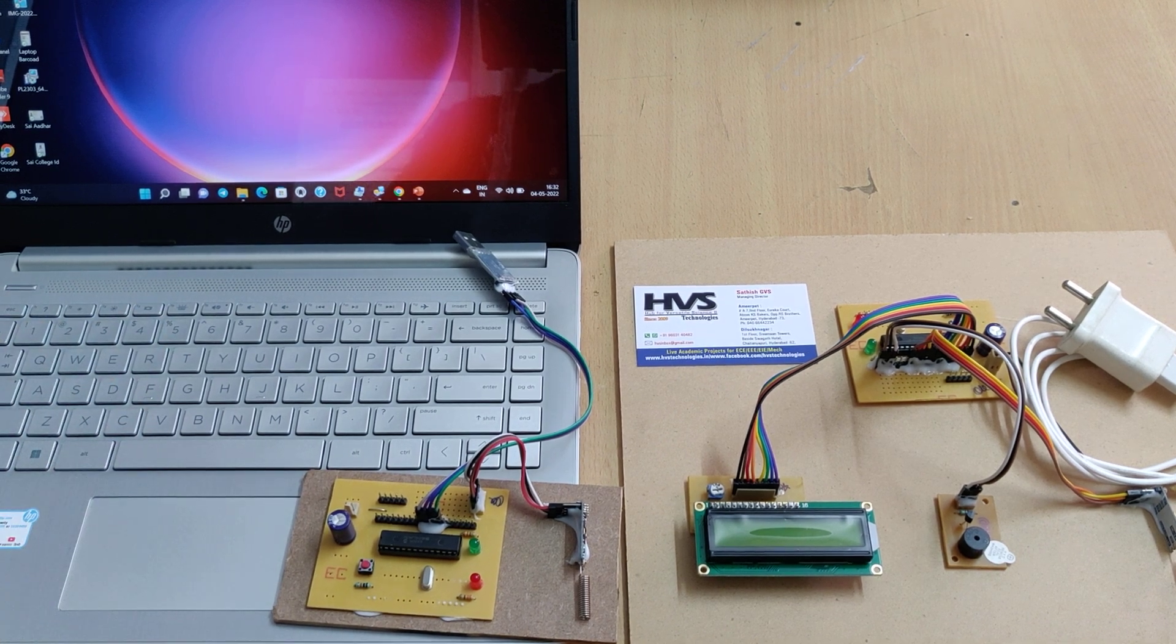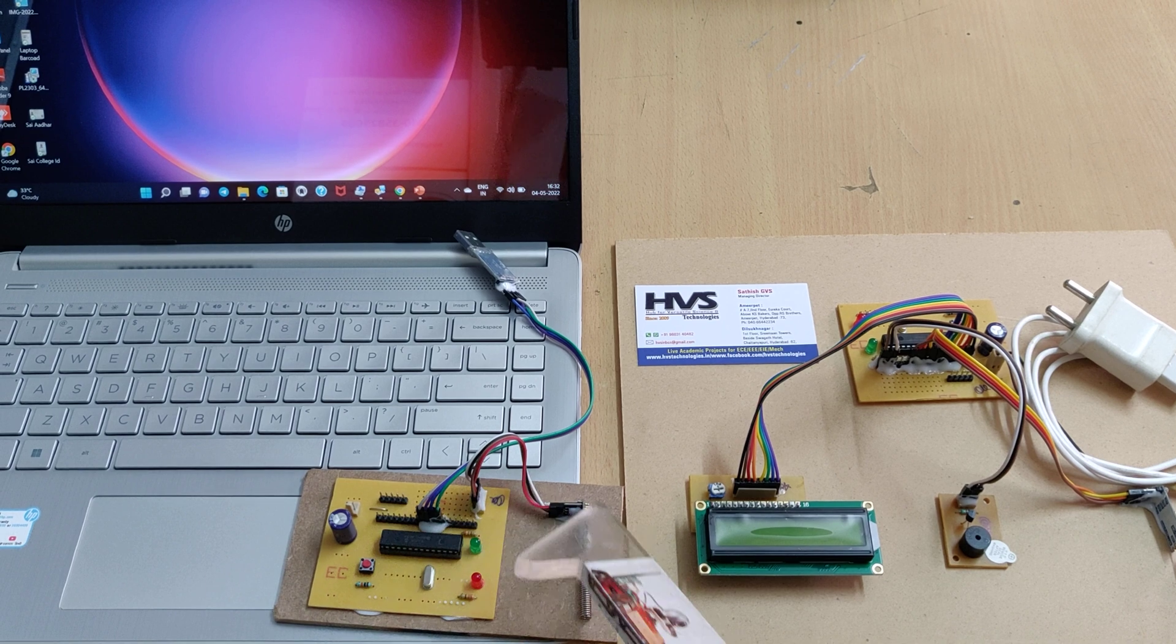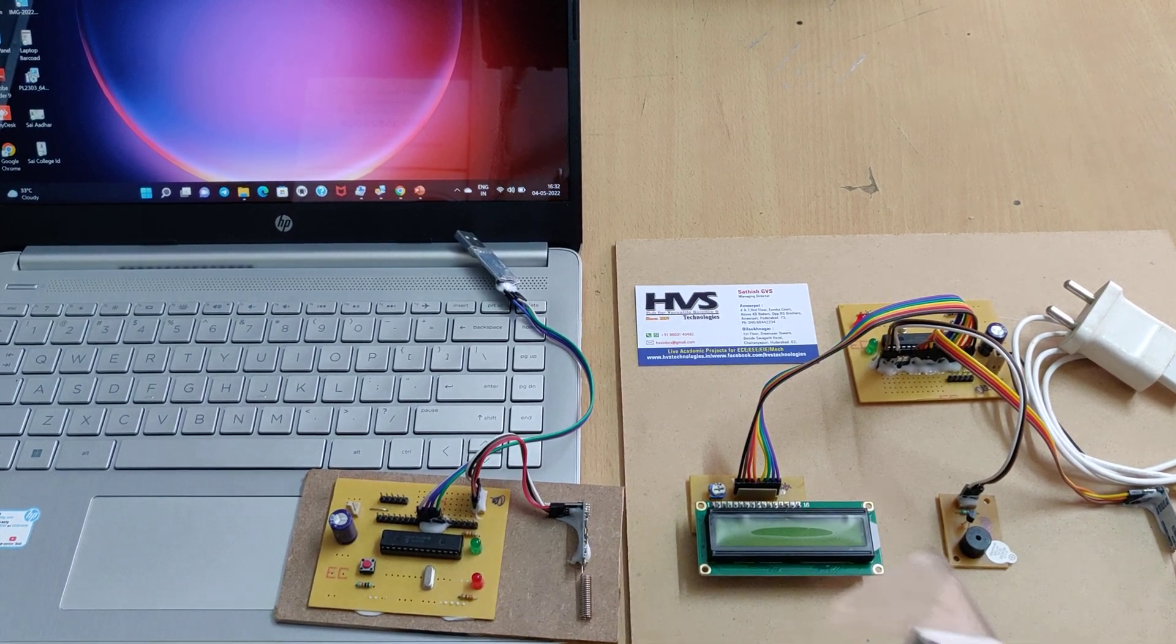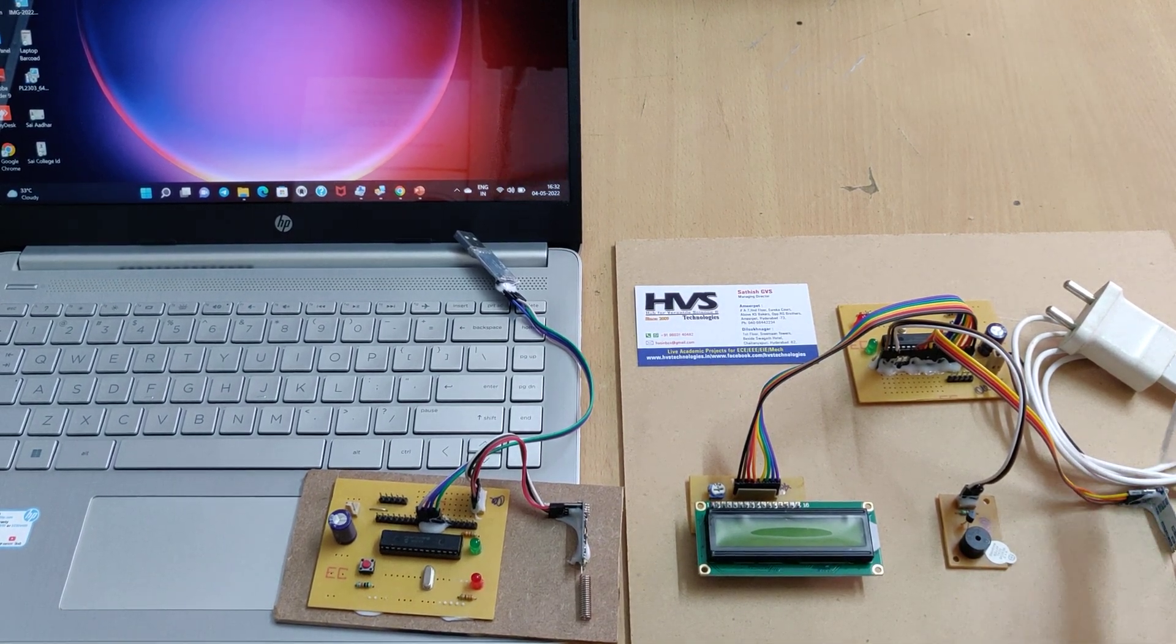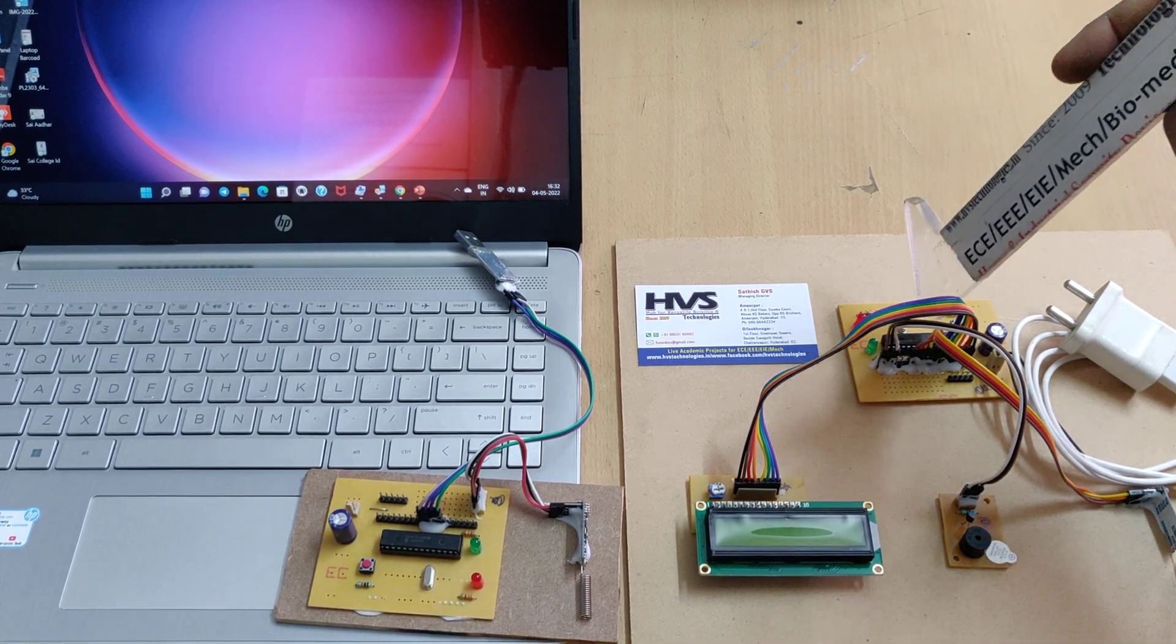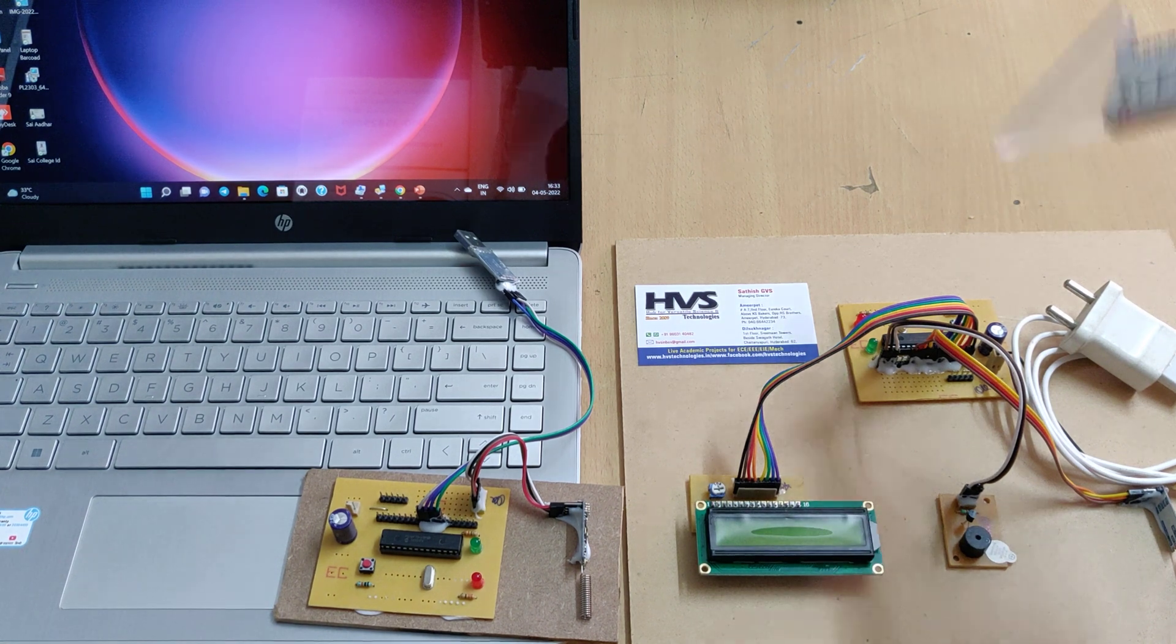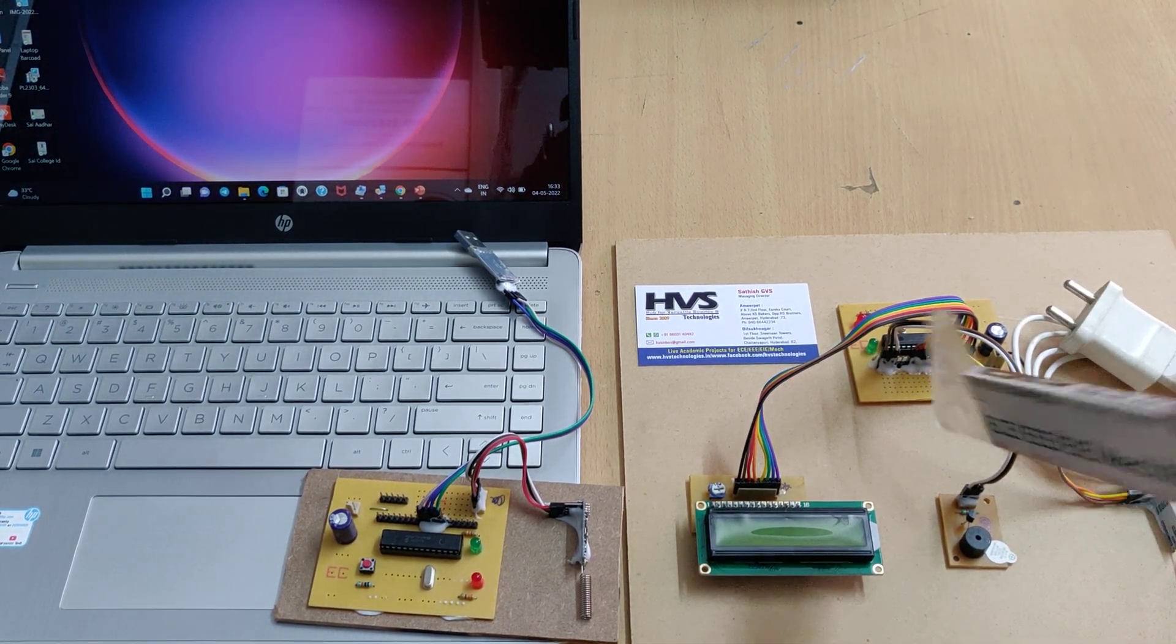The data will be encrypted by this PIC microcontroller and with the help of this RF module we are going to send the encrypted data to the receiver end. The data will be received and given to the same PIC microcontroller which will decrypt the data. Based on the decryption, the data will be displayed.